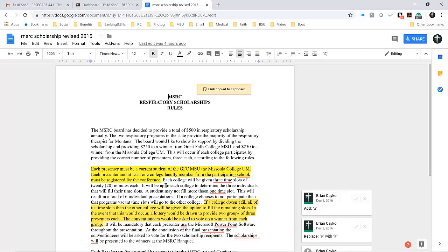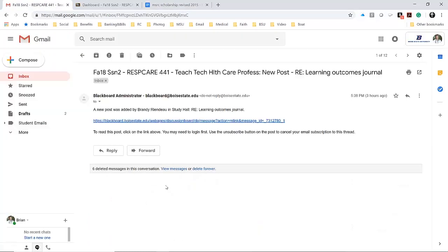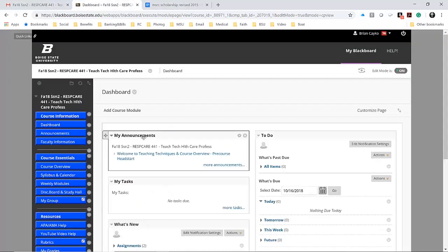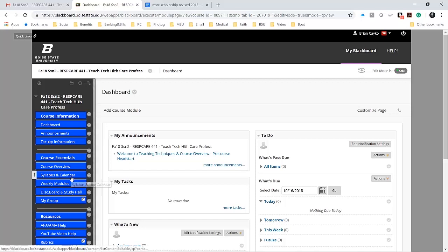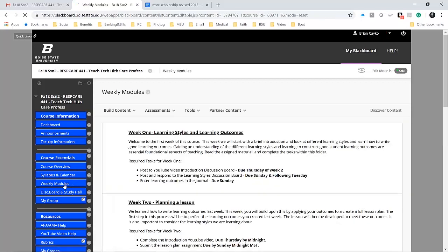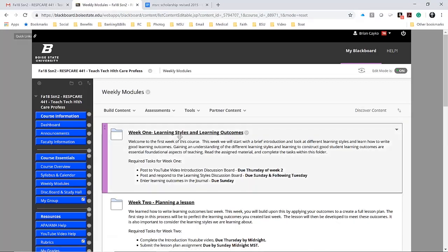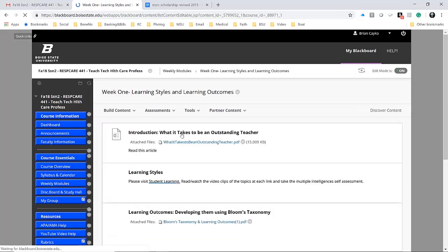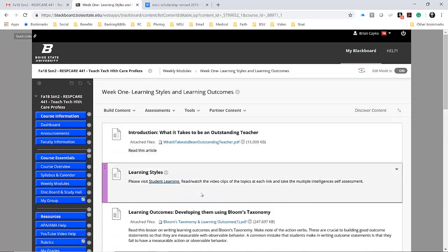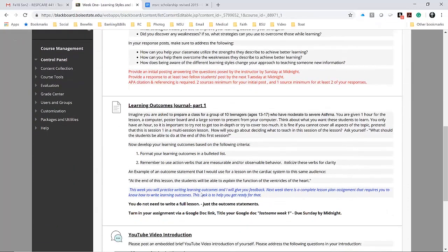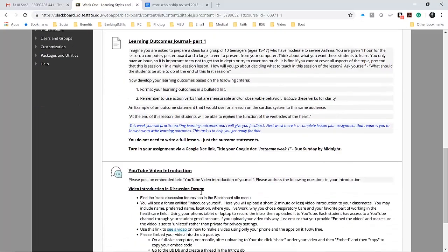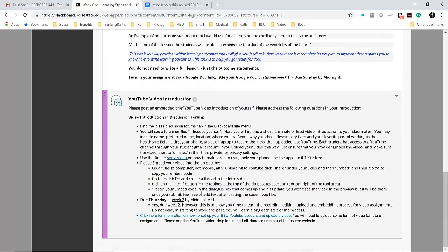I'm going to switch over to my dashboard for my course shell. I'll go into the weekly modules, into week one. For this particular assignment, we're doing the journal writing assignment for the learning outcomes.